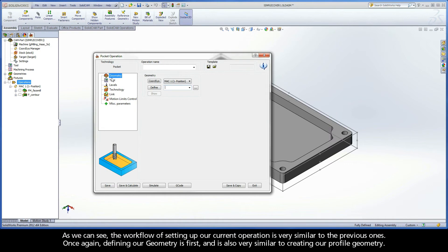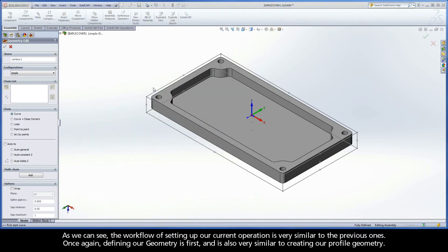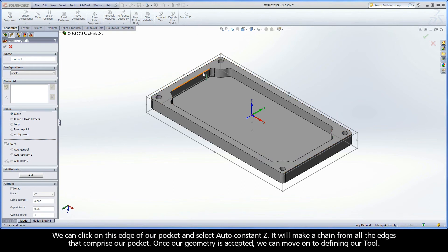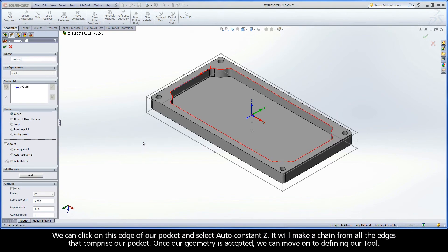As we can see, the workflow of setting up our current operation is very similar to the previous ones. Once again, defining our geometry is first, and is also very similar to creating our profile geometry. We can click on this edge of our pocket and select Auto Constant Z. It will make a chain from all the edges that comprise our pocket.